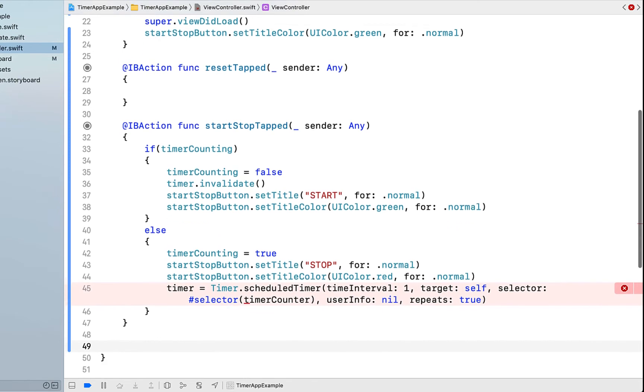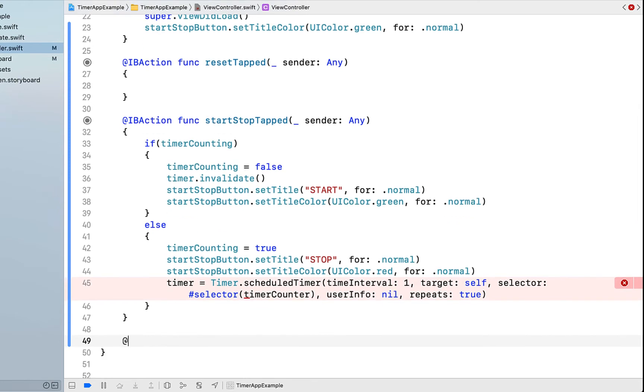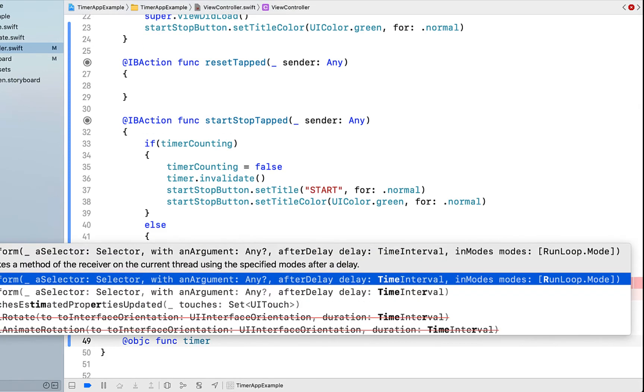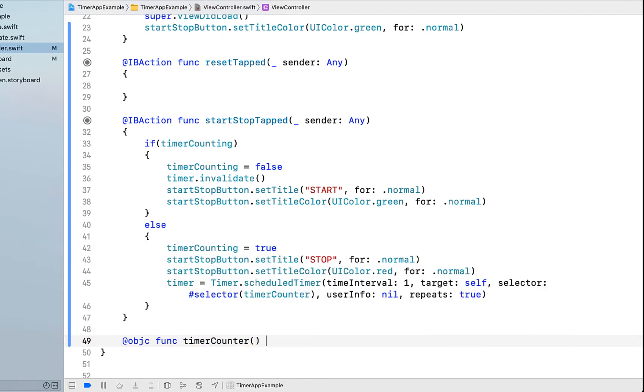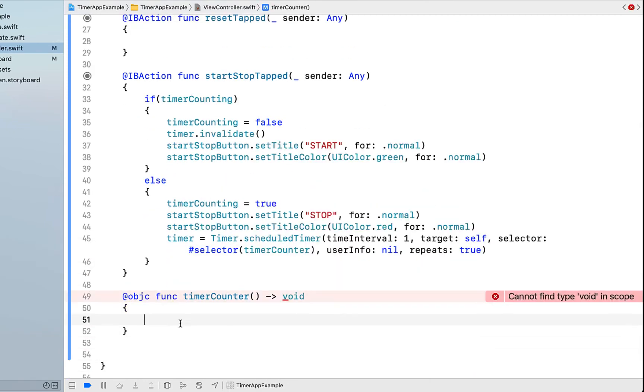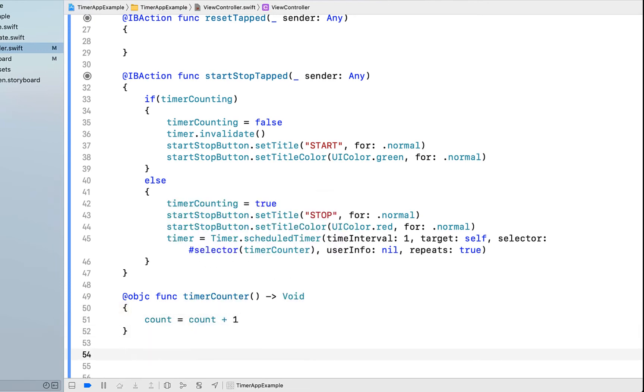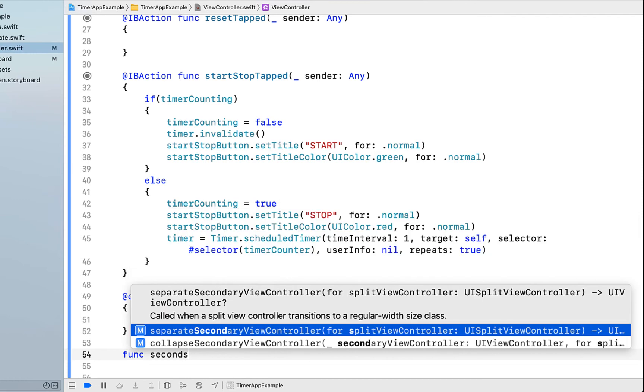It's giving us error message because we don't actually have the selector yet. So I'm just going to create that now. We're saying @objc func timerCounter, and it returns void. Inside the timer counter method, we're just going to say count equals count plus one. So add one to count every time this function is run.